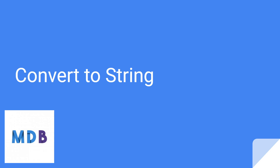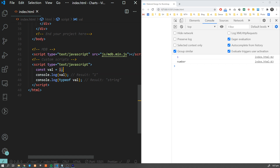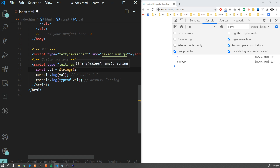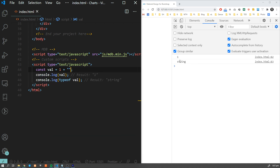Another interesting trick is also related to conversion. To quickly convert a number to a string, we can use the concatenation operator — a plus sign followed by an empty set of quotation marks. Currently our val is a number set to 1. Instead of converting it the long way, we can use this shorter version which gives the same result.